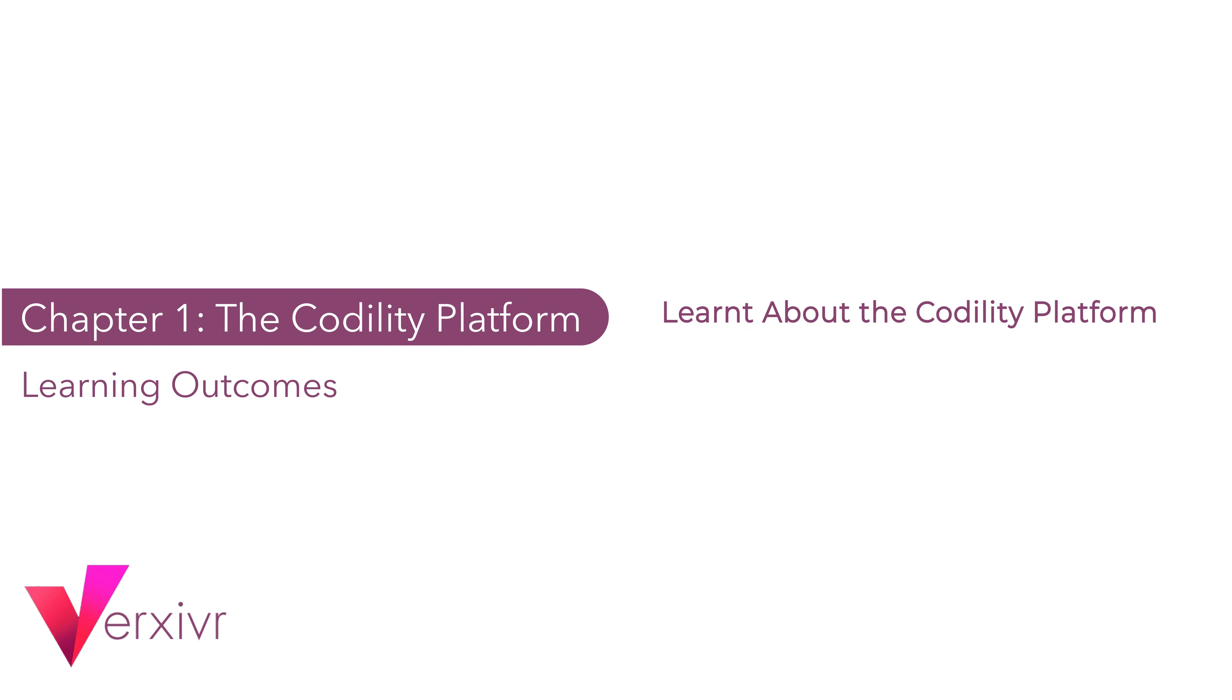Welcome back. By the end of this chapter, we would have successfully learned about the Codility platform, who they are, and what they have to offer to programmers like you and I to develop our careers. So see you in the next section.